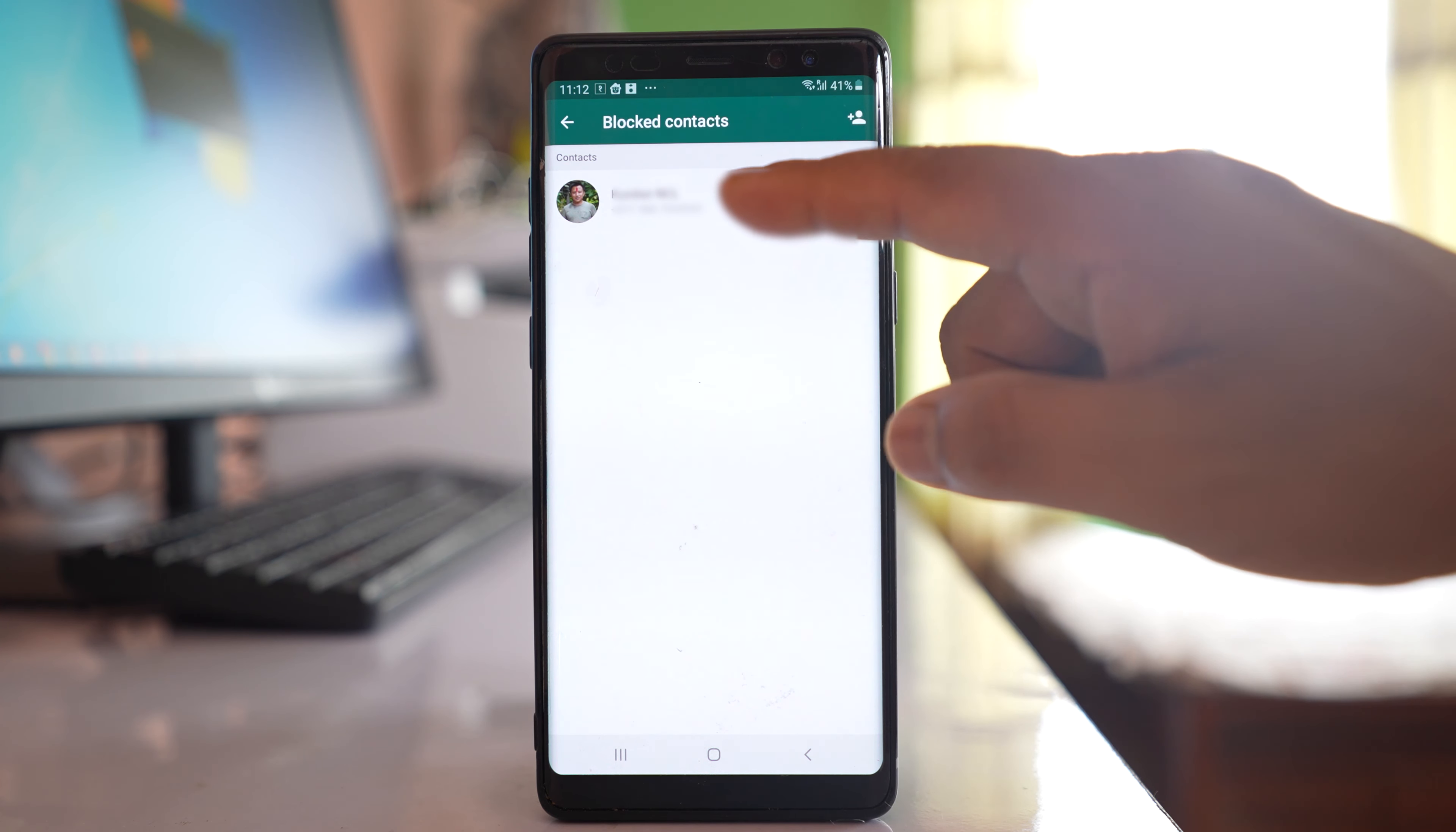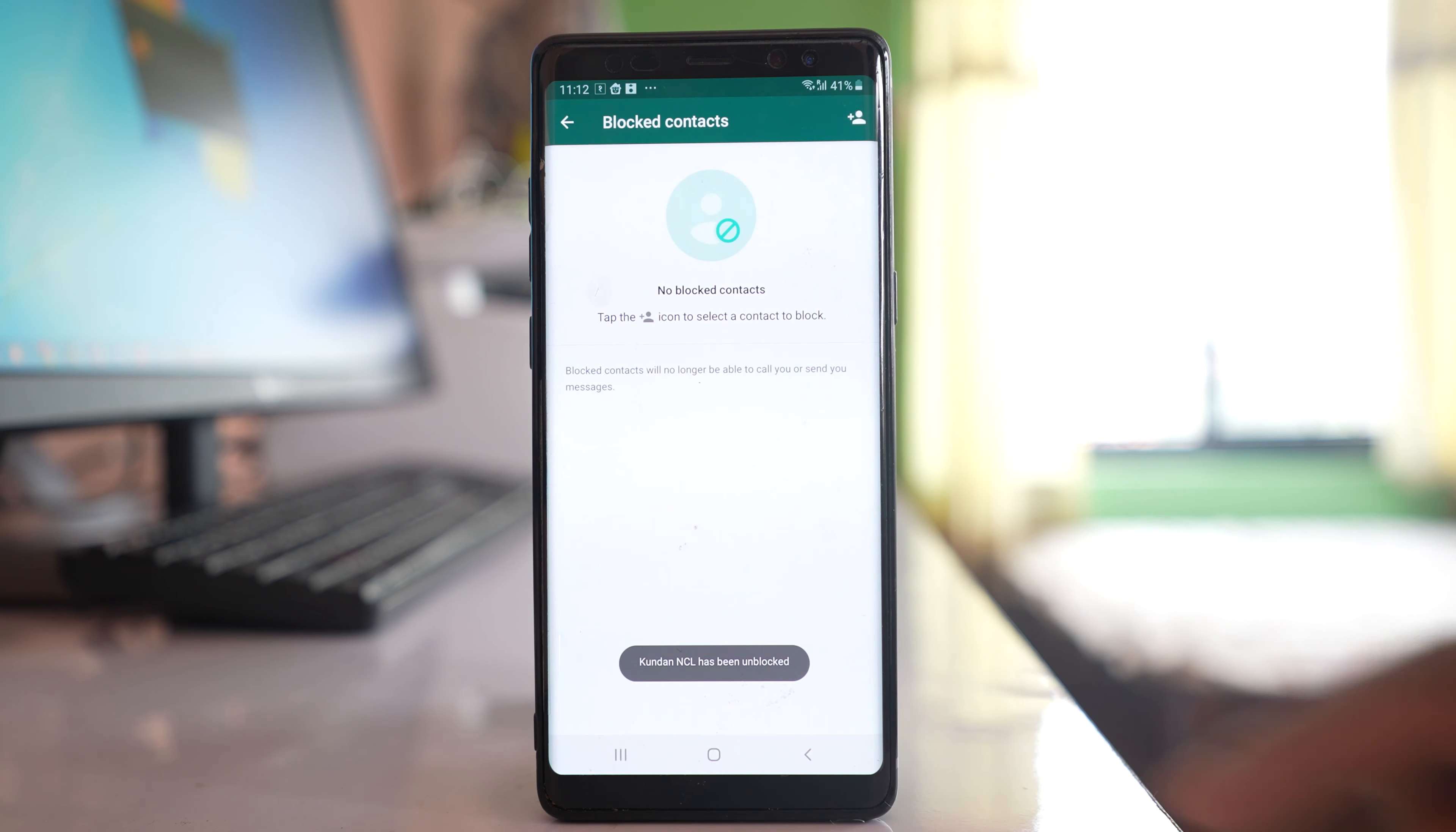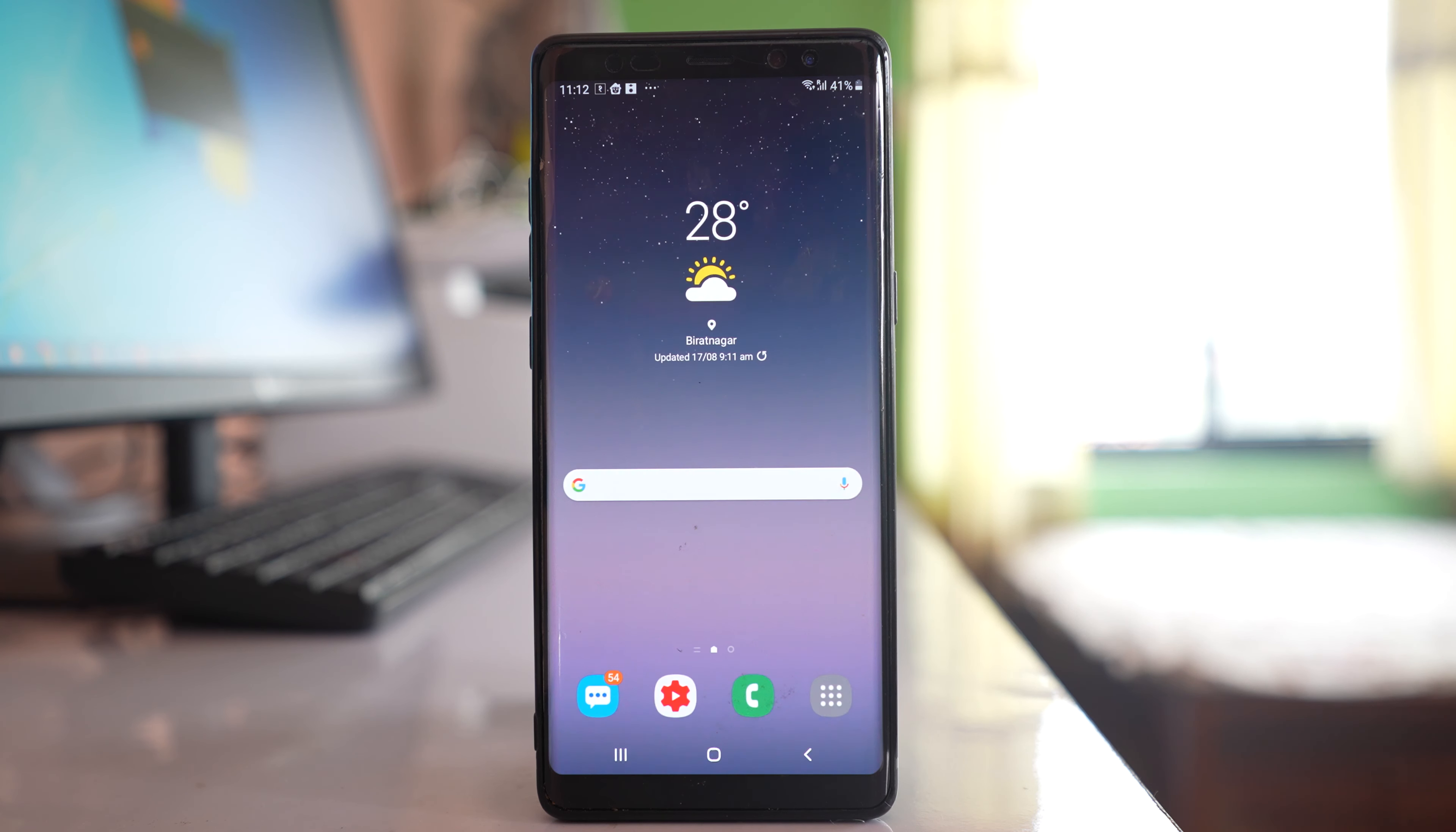What I will do is unblock the contact first. Now, the second step is to delete the contact from the phone itself.